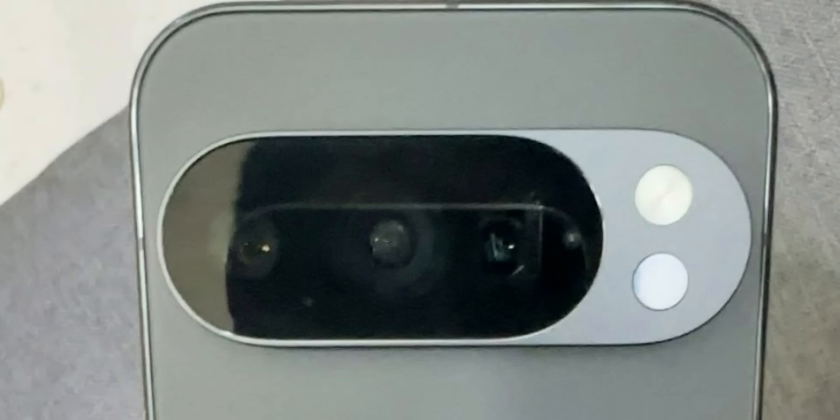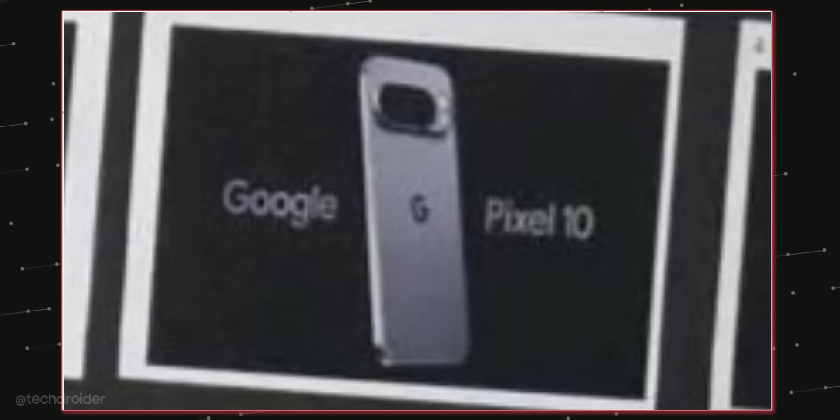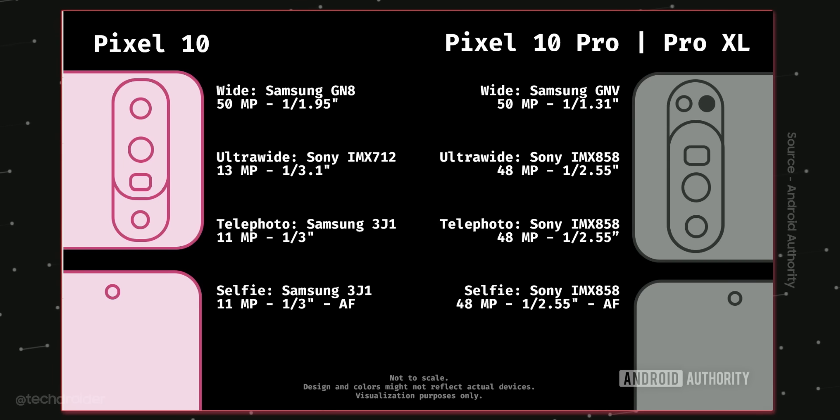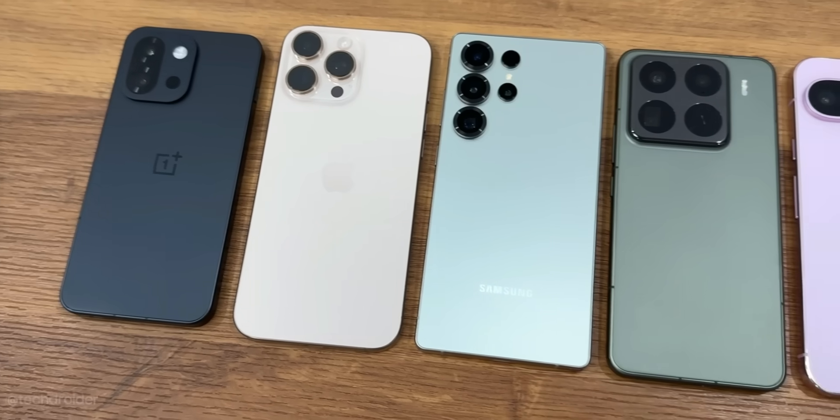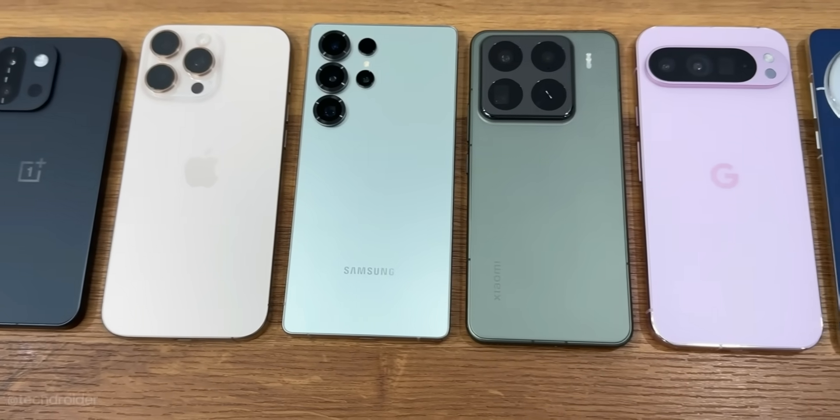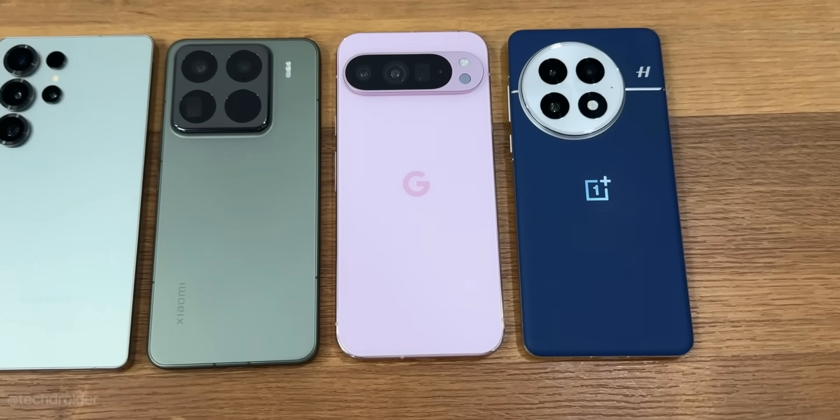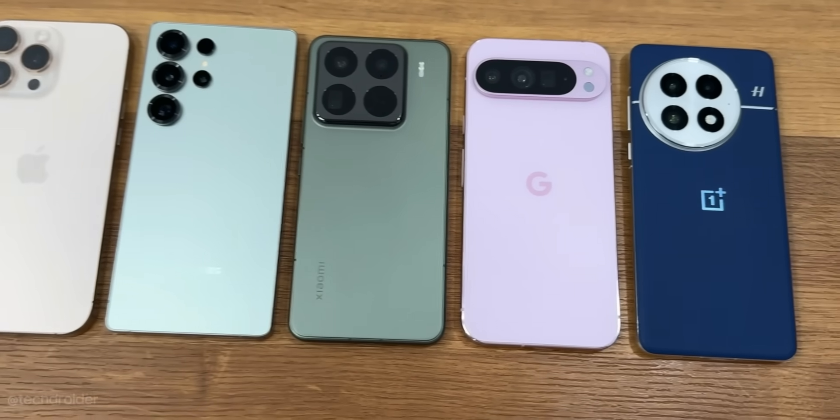Now in terms of cameras, the Pixel 10 is getting a massive jump with an addition of a telephoto shooter. The 10 Pro slash XL however is gonna keep the same camera specifications like last year's Pixel 9 Pro slash XL which is quite disappointing because they fall short in comparison to Vivo or Oppo's flagship devices.